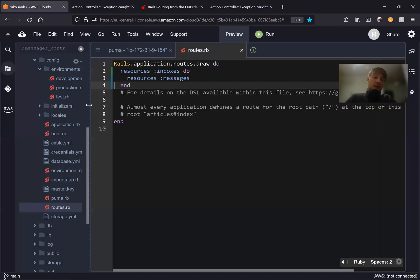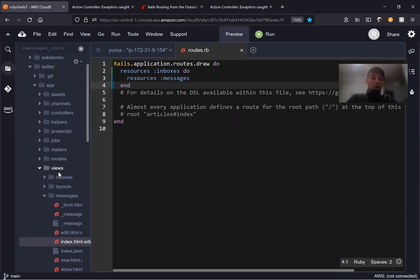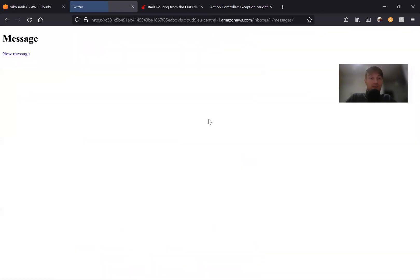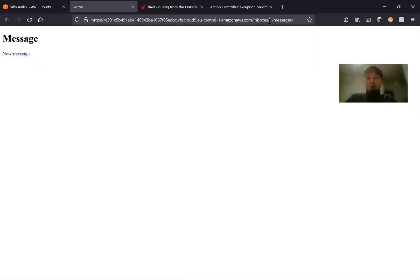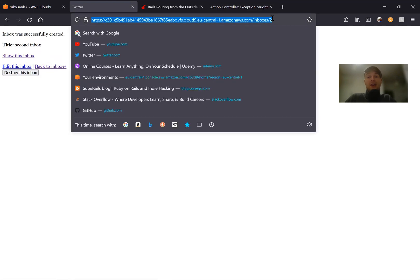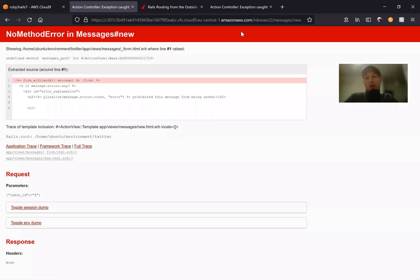Let's see if it actually works. I'll go to our views and update the index view. We'll say new_inbox_message_path and pass in the inbox. It worked — by default we have inboxes/1/messages/new. If we go to our inboxes and create a second inbox and navigate to messages, it already shows inboxes/2/messages/new. So the path works.